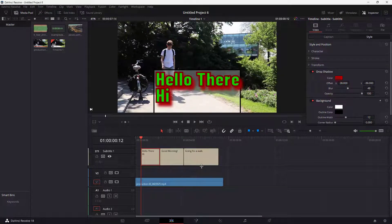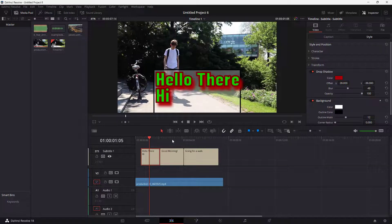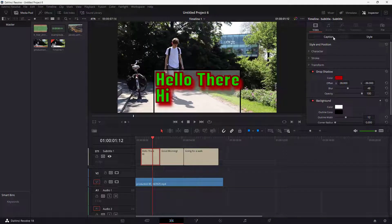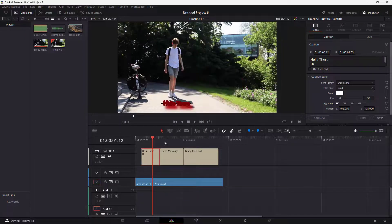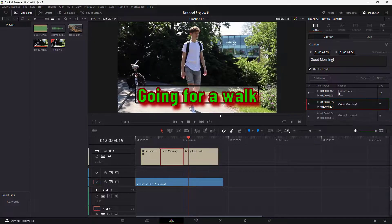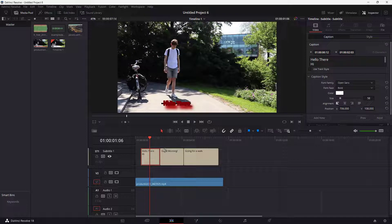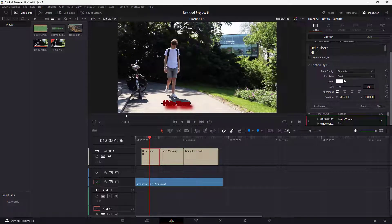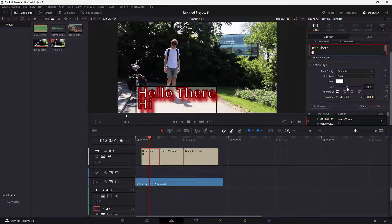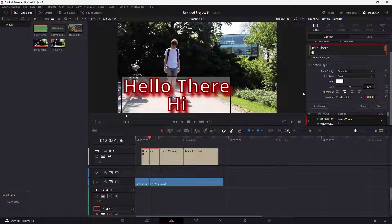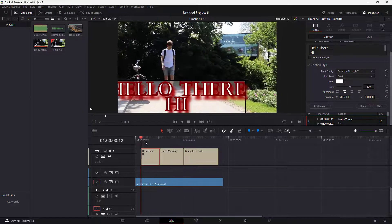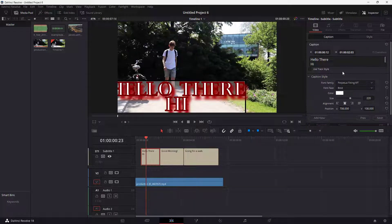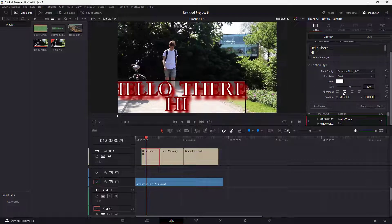Sometimes you may need to change the style for just one subtitle while keeping the rest the same. In that case, go under Caption and you'll see the Use Track Style option. If you uncheck it, a different caption style becomes available — you can change the size, alignment, and font individually, making it different from the rest of the subtitles in the timeline.